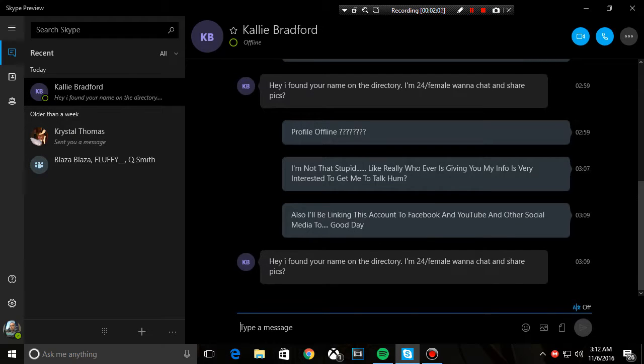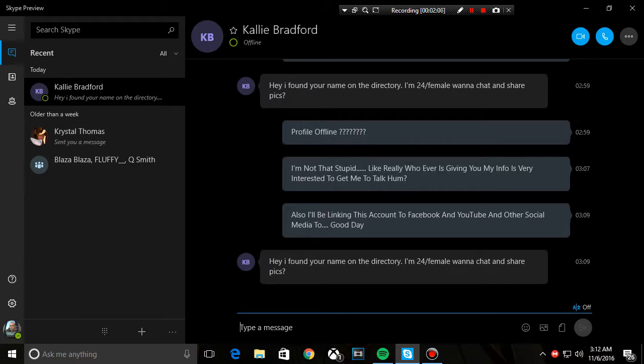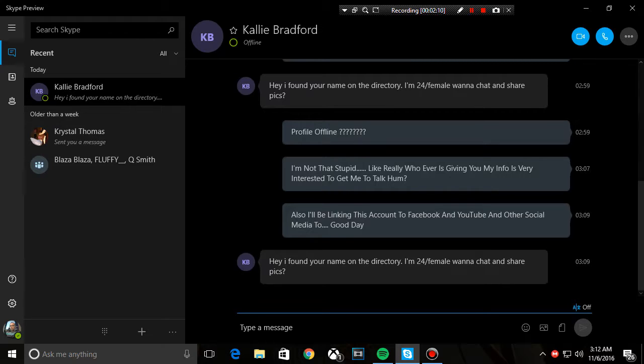It says the same thing. So people, if you all get a message from this person right here and their profile is offline, do not answer it or even the name.